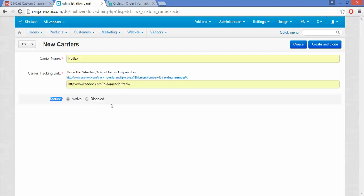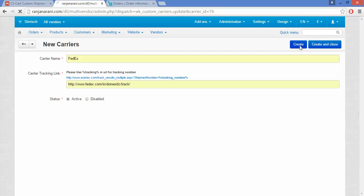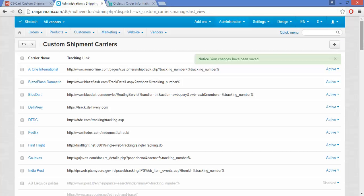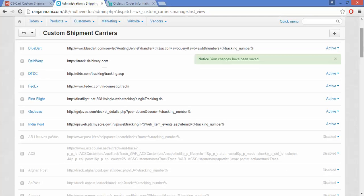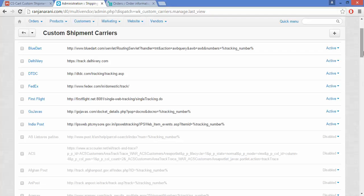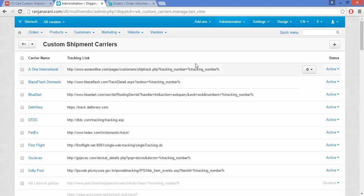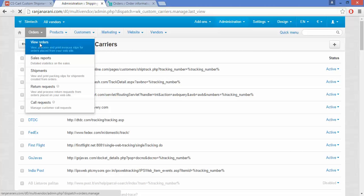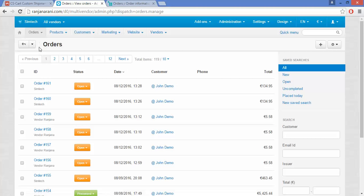Click on the Create button to create the new carrier, and once done, save and close. Your new carrier FedEx will be created and will be active as per your settings. Now you can go to the Orders section and go to View Orders.